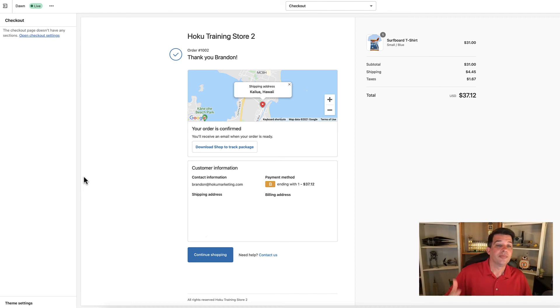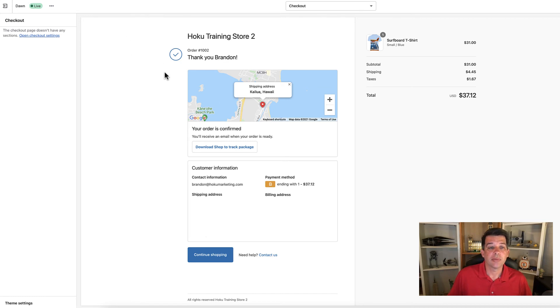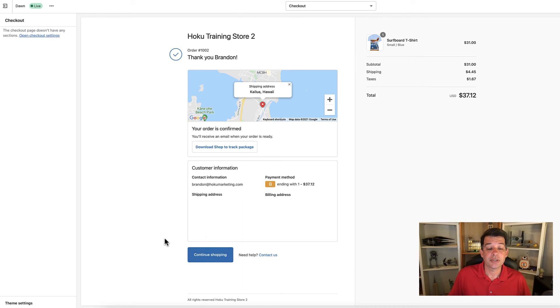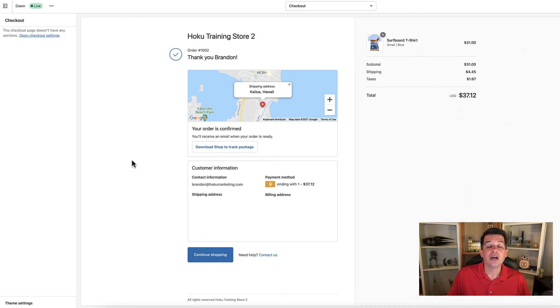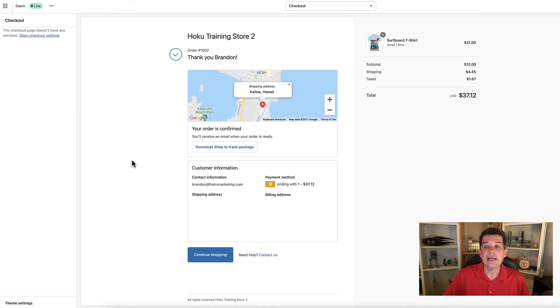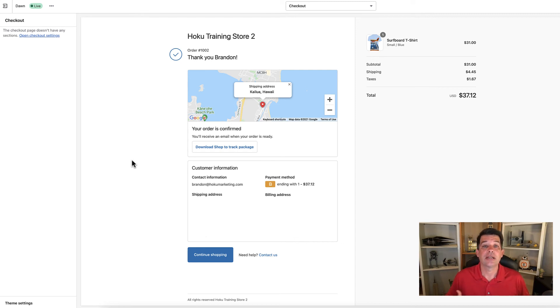You can see here all the information that someone would automatically receive on the order - their confirmation, their shipping address, billing address. It gives them the option to continue shopping and shows the total of their receipt. That's why you want to do a test transaction. You want to go through this process and just see everything and how it's laid out and make sure that everything is okay.